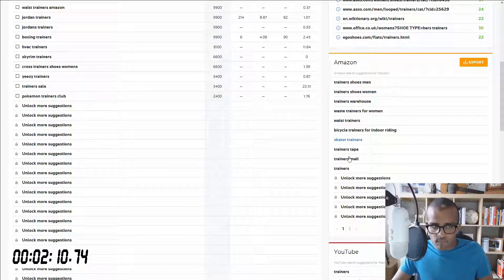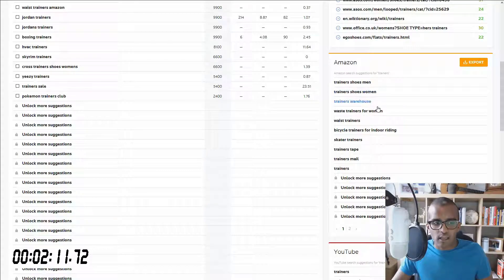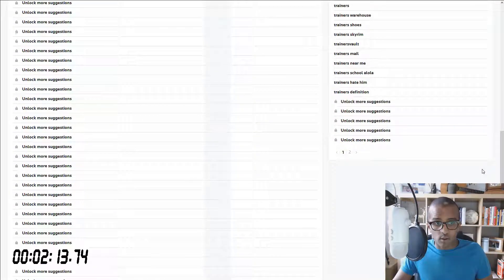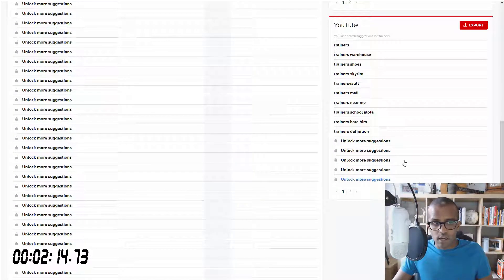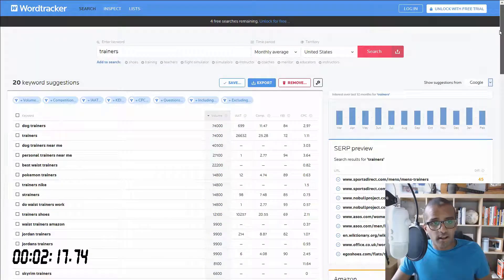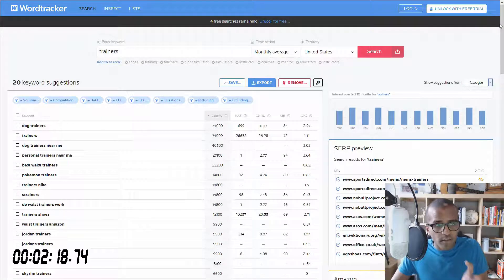like Amazon with related keywords. You get YouTube as well with related keywords. You can unlock for more. So it's very useful.